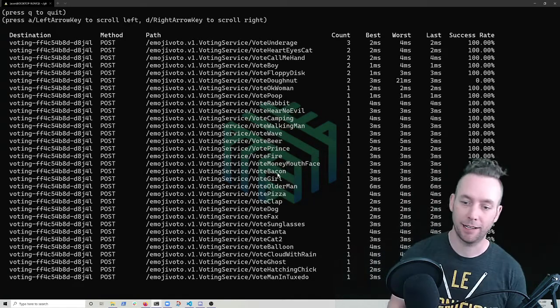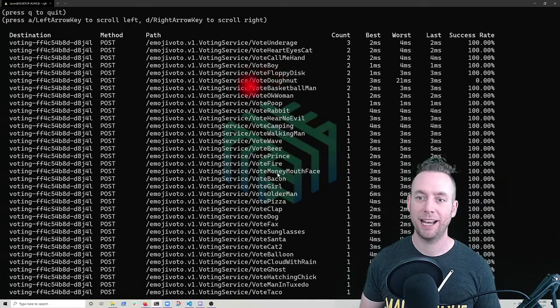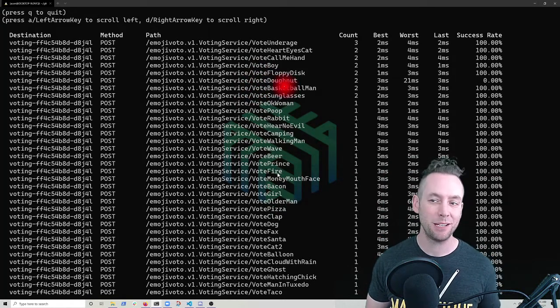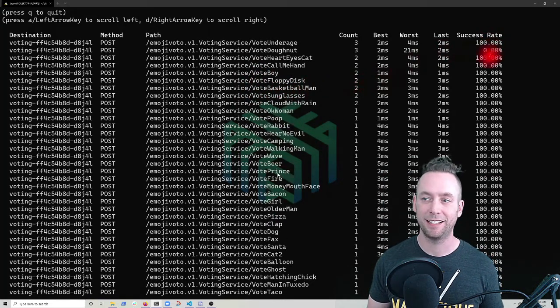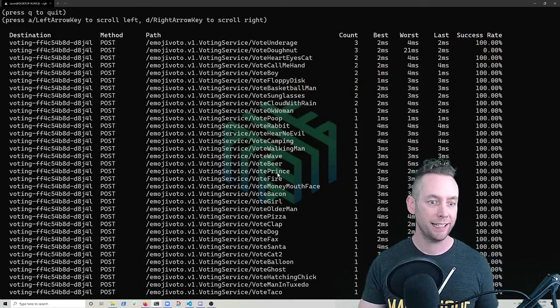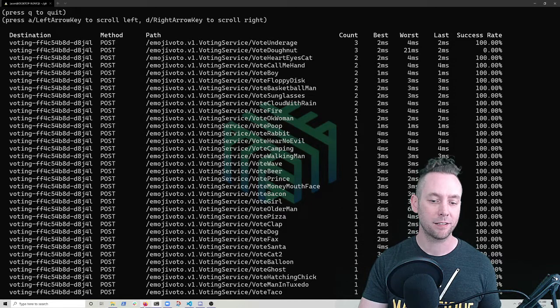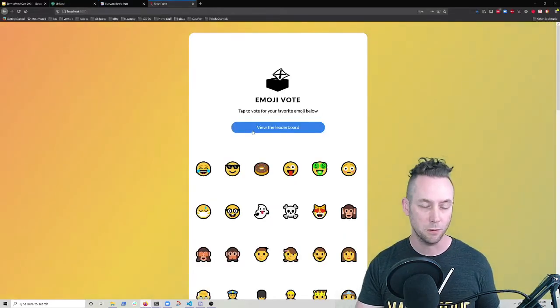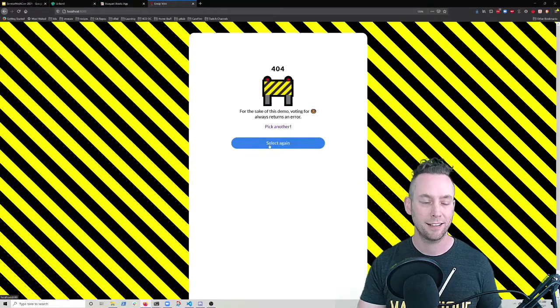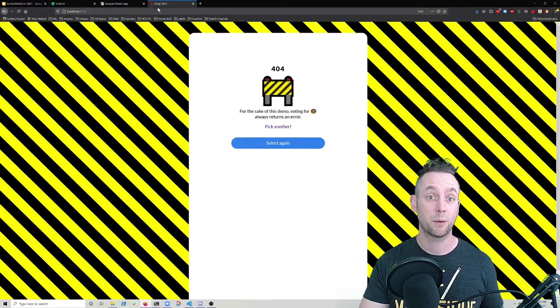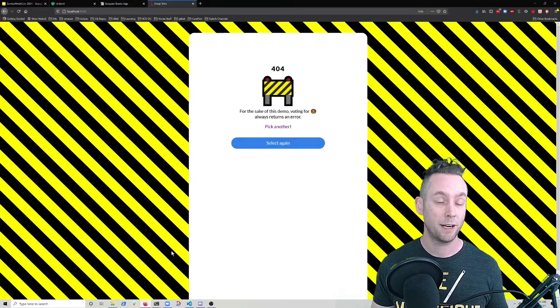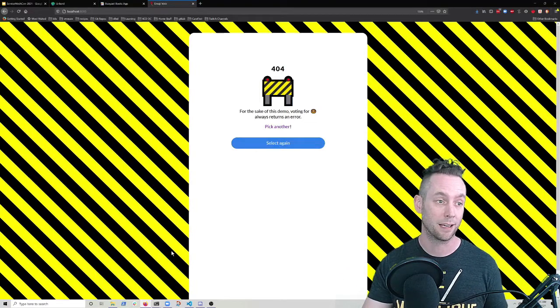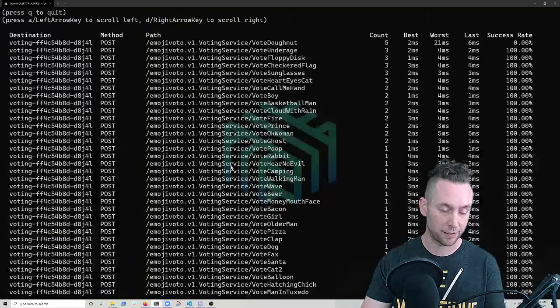All right. We have vote donut coming in, starting to receive some traffic and we see that it's actually hitting a 0% success rate. So right here, let's go ahead and check on that. I can go over to my emoji vote app. I can click on donut. I see that I've got a 404. So we have a real problem. So I have more than enough to package over to my development team. So they know where to begin looking for the problem.